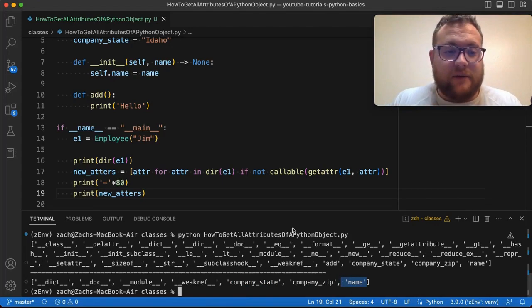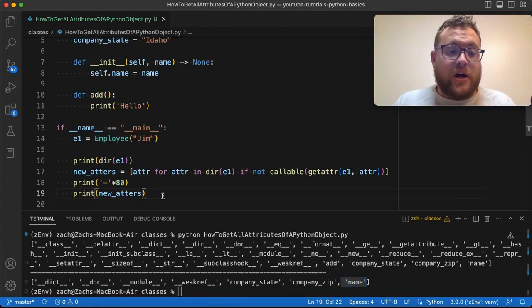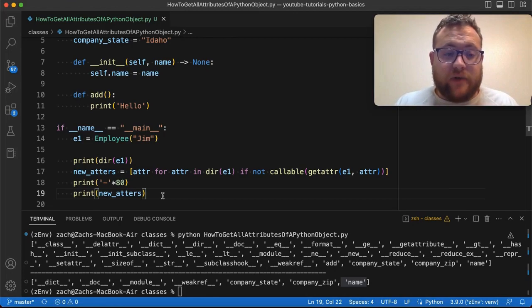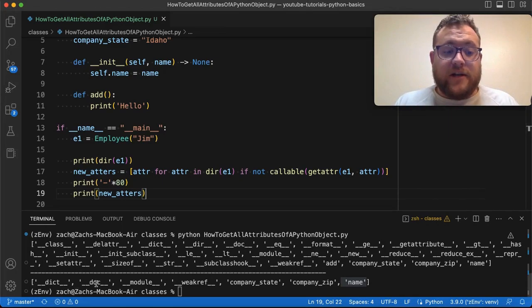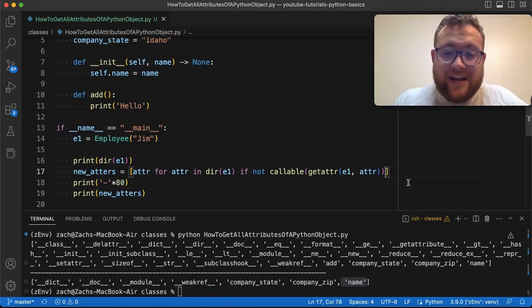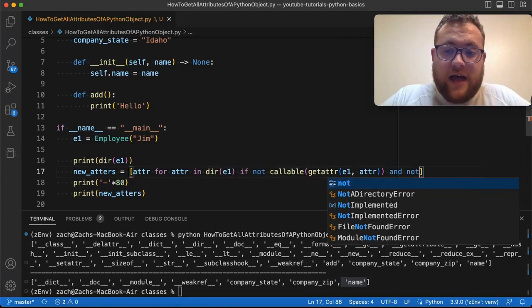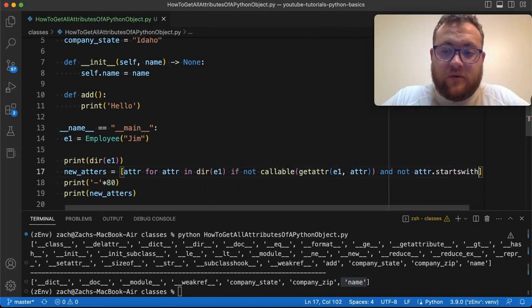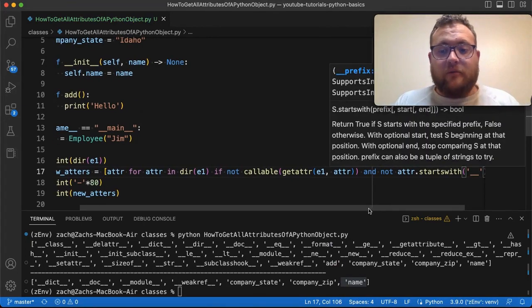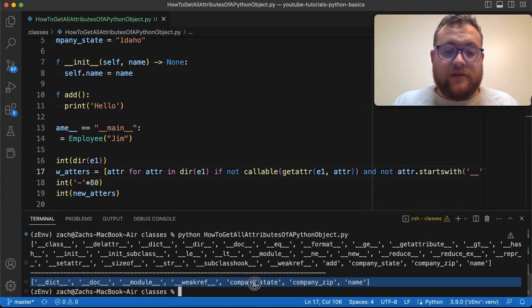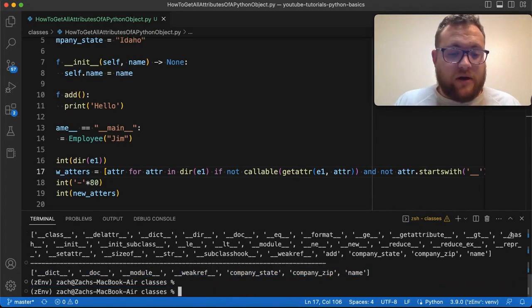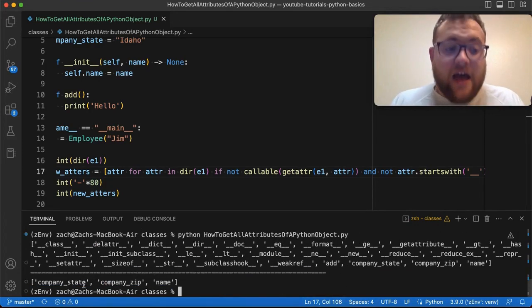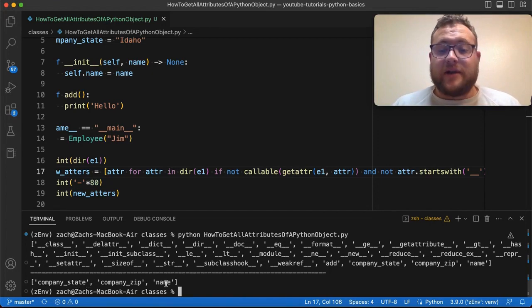So how do we get rid of that? Well, we can just add to our if statement and remove all the stuff that begins with or starts with the double underscore. Now I'm just going to go ahead and say right here in our if I'm going to add to this and say and not adder.startswith and I'm going to say double underscore. Now if I run this again, you should see that we should just be left with company state, company zip, and name. Now if we run it again, we see just like that, we're left with just company state, company zip, and company name.